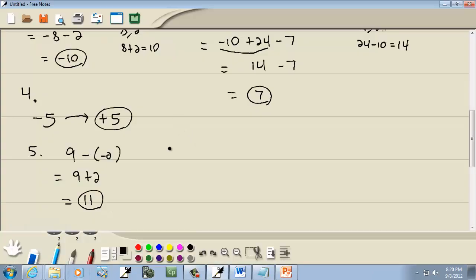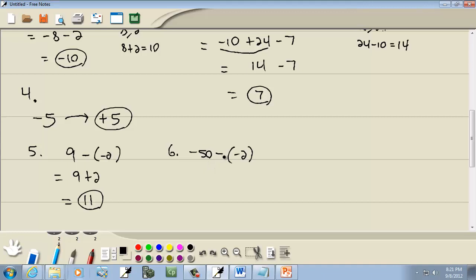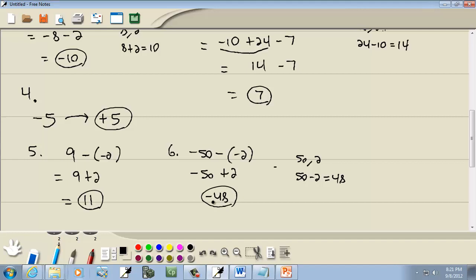Let's take a look at this one: negative fifty minus a negative two. You don't want to think about what this means — they're just simple rules. Negative parentheses negative becomes a positive, so this becomes negative fifty plus two. Now this is case two — signs are different. Ignore the signs, so we've got 50 and two. Subtract the smaller from the larger: 50 minus two gives us 48. The sign of our answer is the original sign of the larger number. The larger number is 50, and it originally was negative. So negative 48 is our answer.